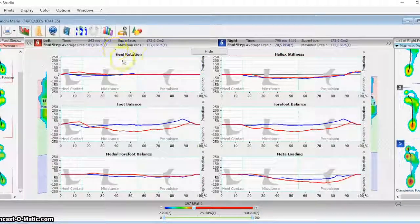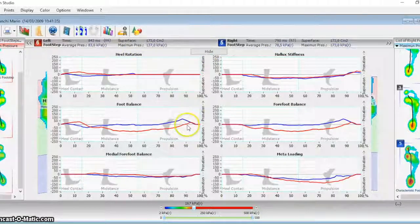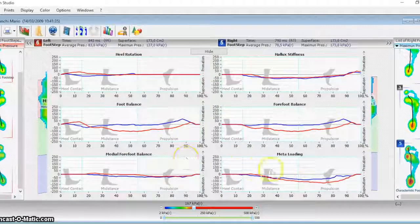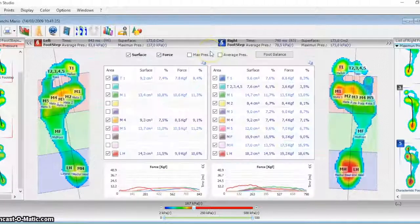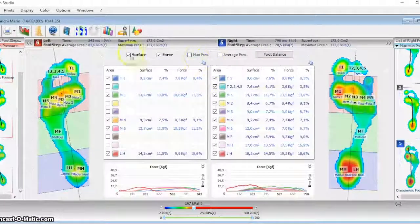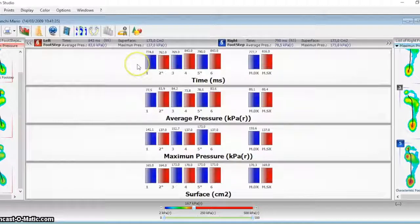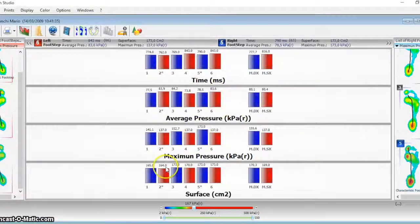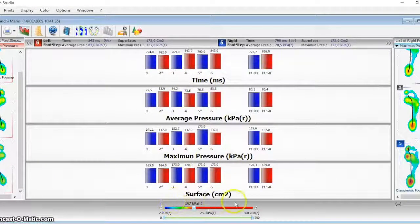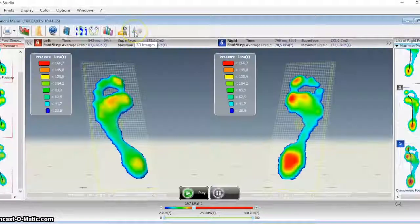Biomech can also show the comparison of the pressure in the different areas between the left and right foot. A graphical comparison of the main data for all the steps is also possible.